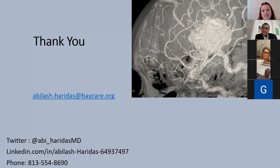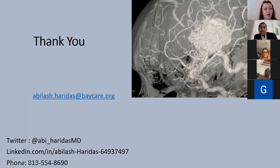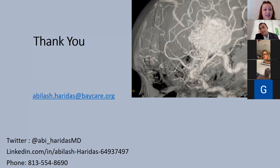Closing the session: the host thanked Dr. Haridas for sharing his expertise, noted the recording will be posted for others, and expressed appreciation for his time. Attendees thanked him as well, and the doctor thanked everyone for coming, welcoming any follow-up by email.